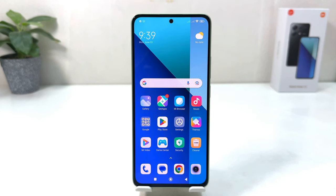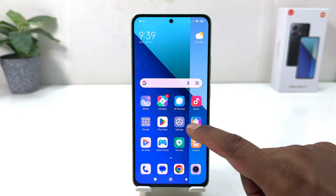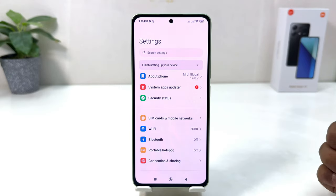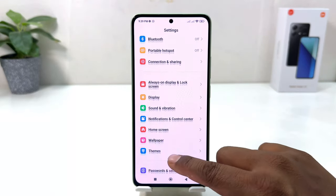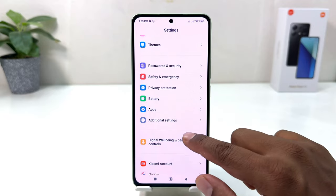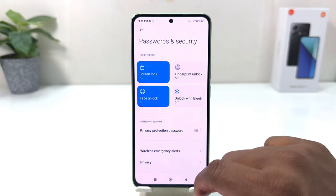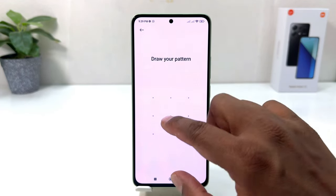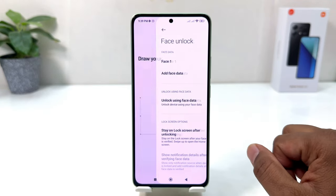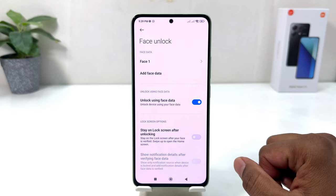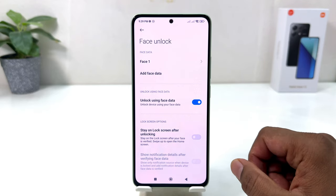Within this simple way you can easily set up face lock on your Redmi Note 13. Now if you want to remove your previous face data and add a new one, go back into Settings, scroll down to Password and Security, click Face Unlock, and draw your pattern.